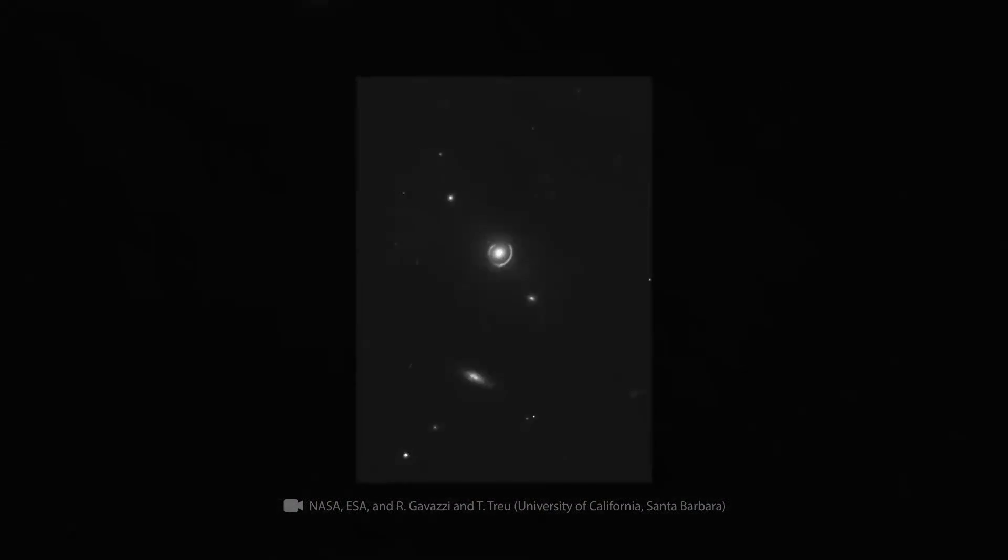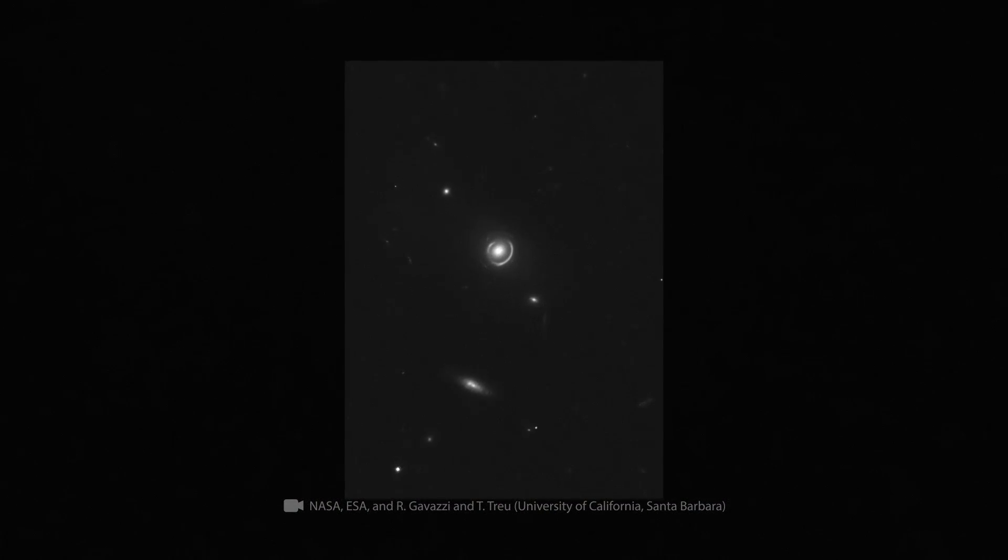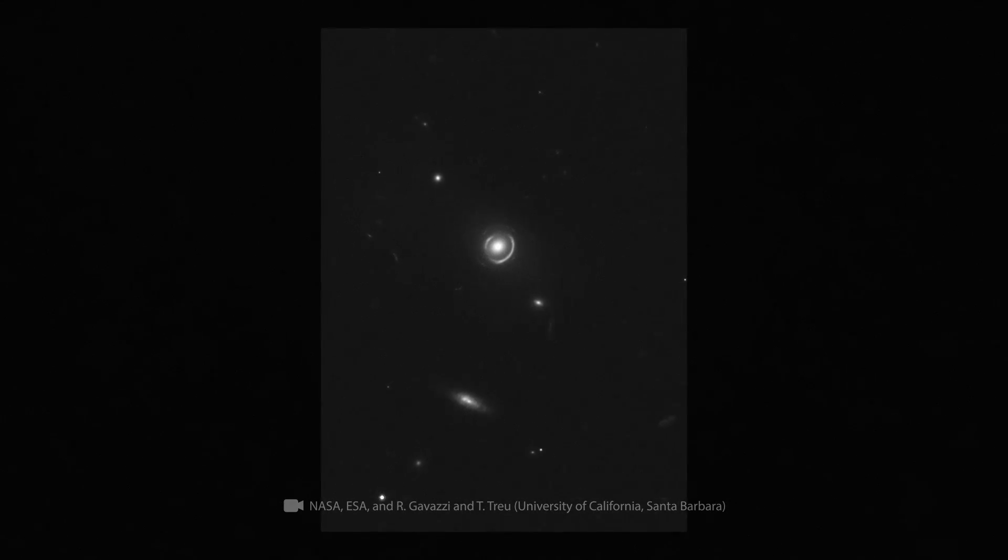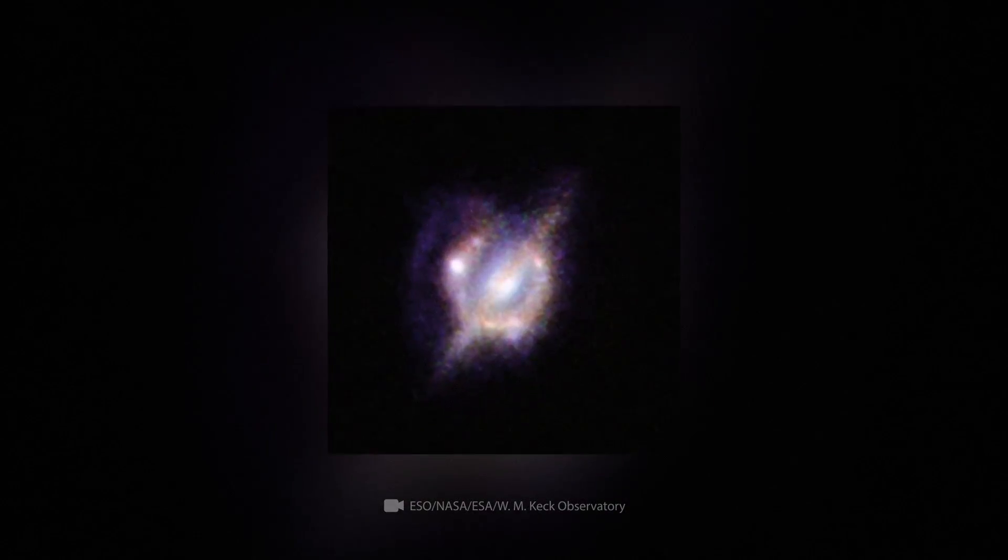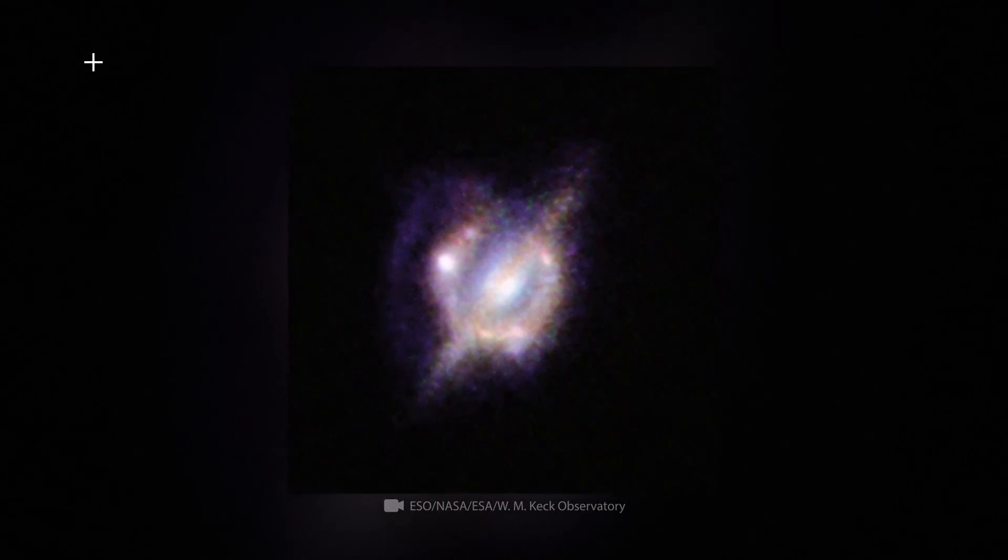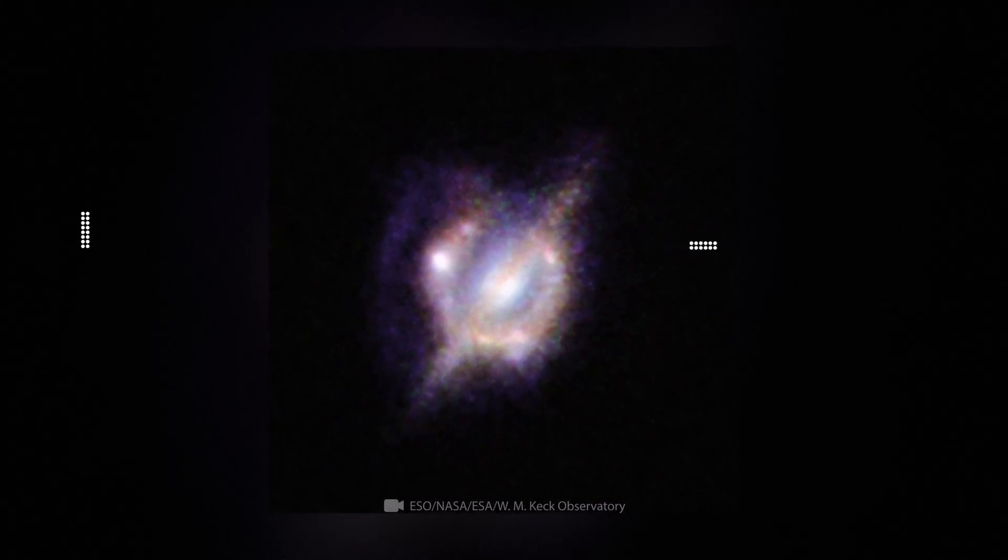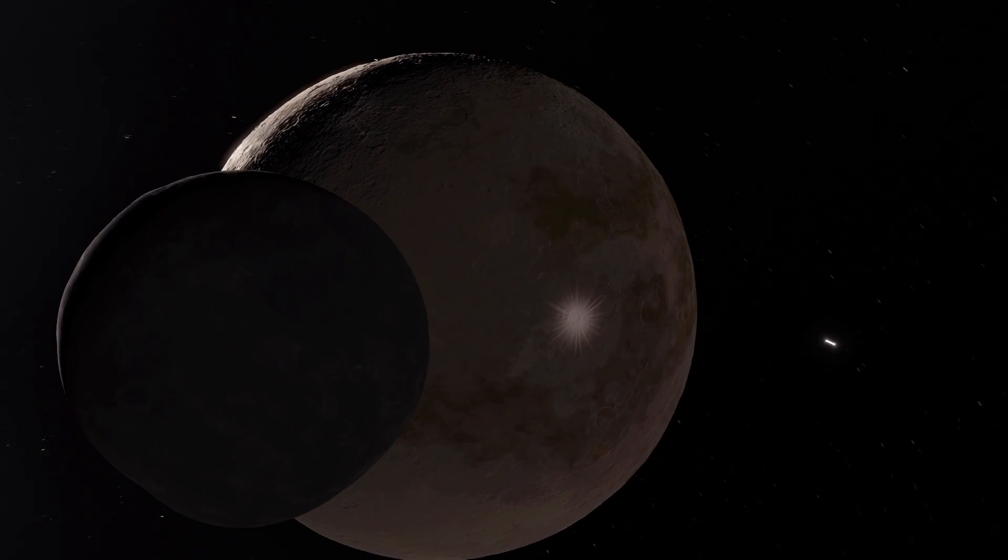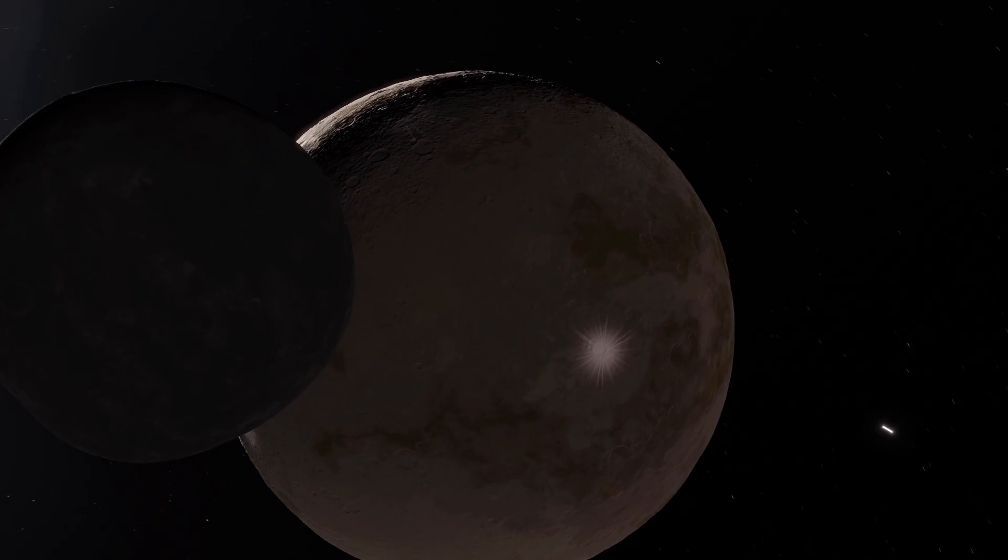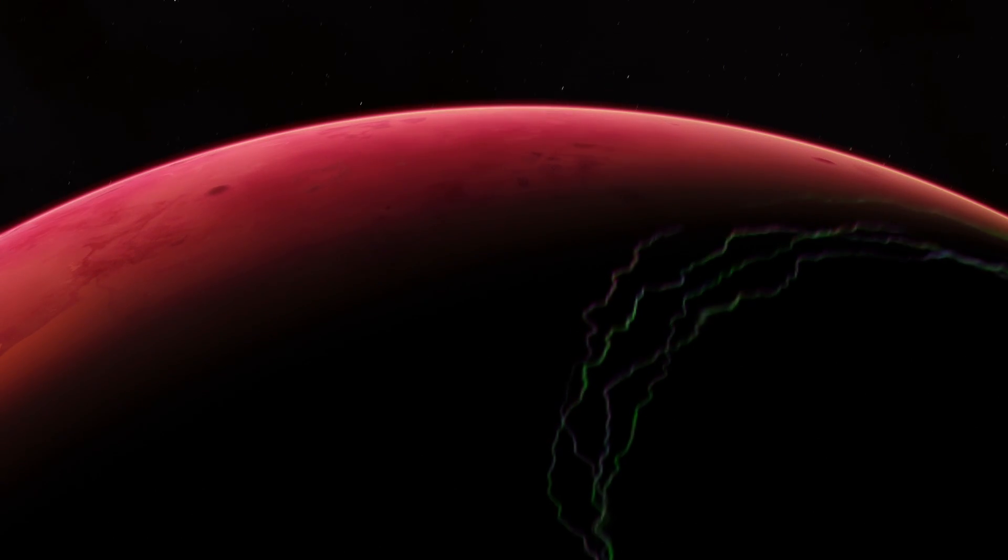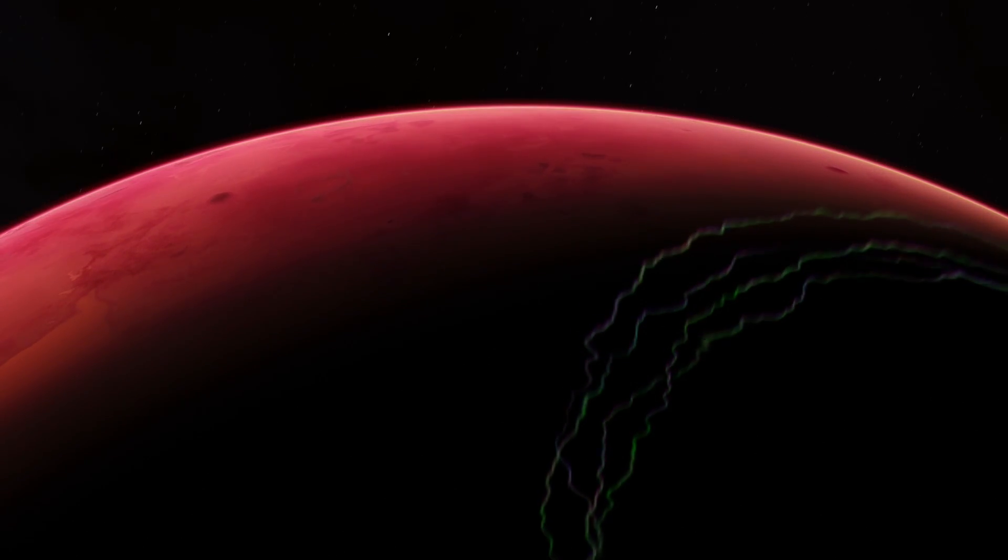Perhaps the most important advantage of gravitational lenses is that, thanks to supermassive galaxies distorting the light, we can observe dim, distant objects. And so far, this is the only possible way.